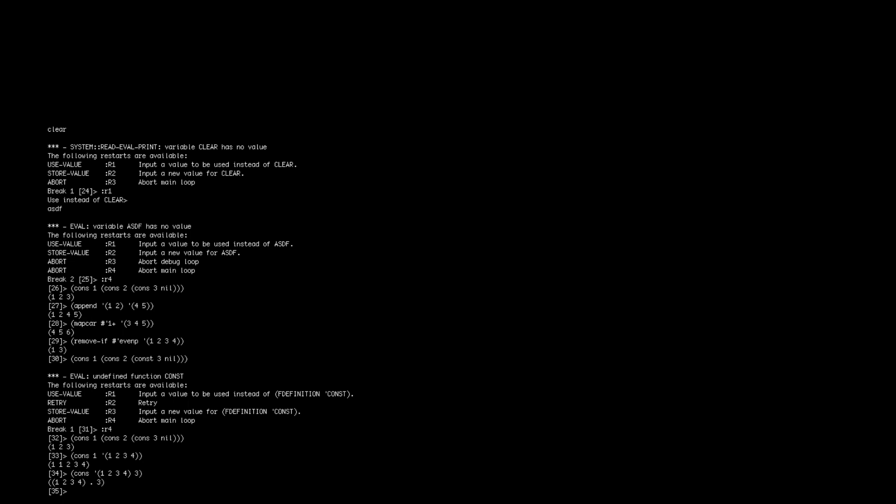You can also concatenate lists together using append. So if you use append like you would in Prolog or something, you can put any number of lists here, and it will happily smash them all together.